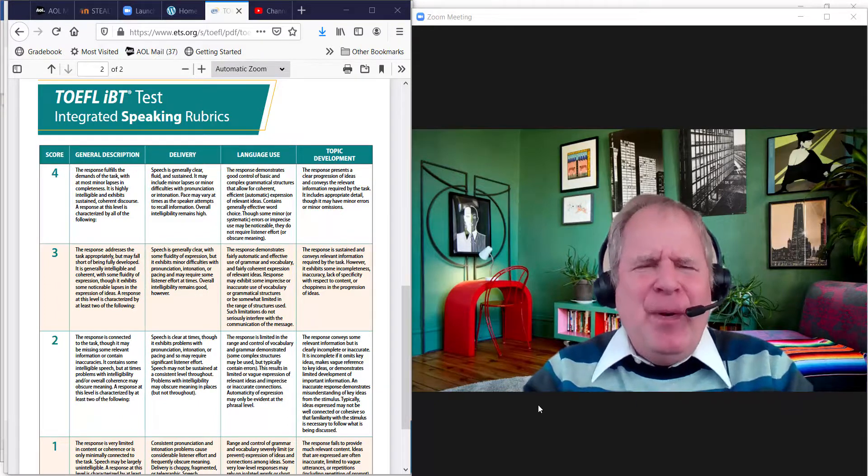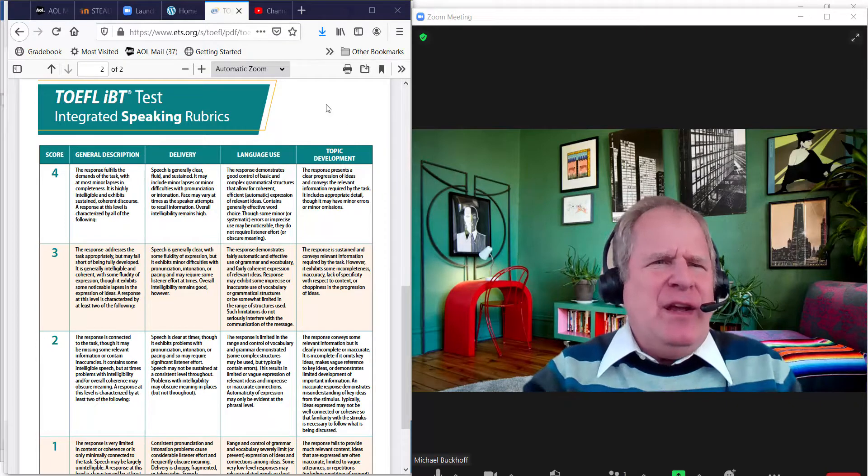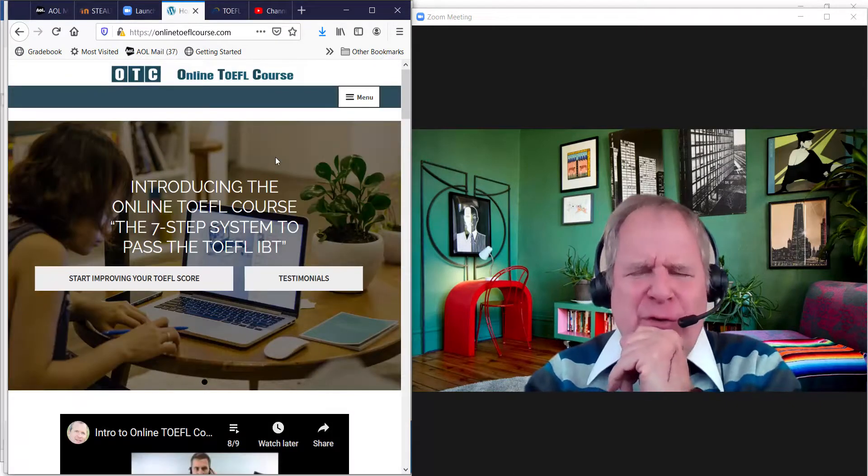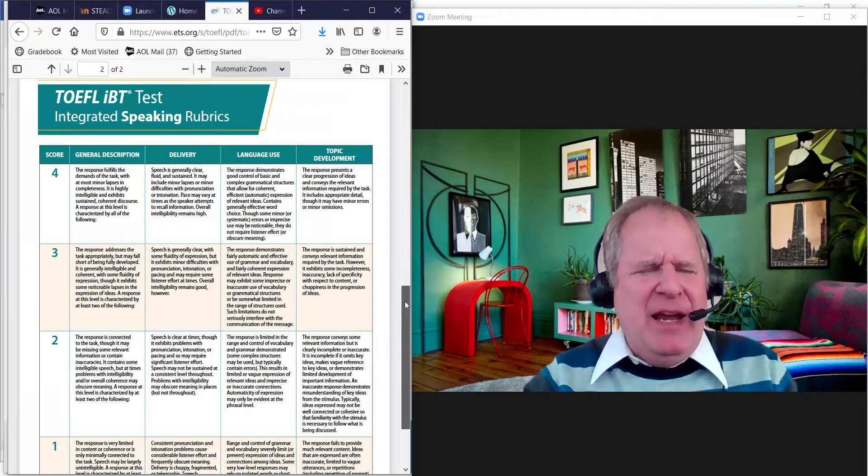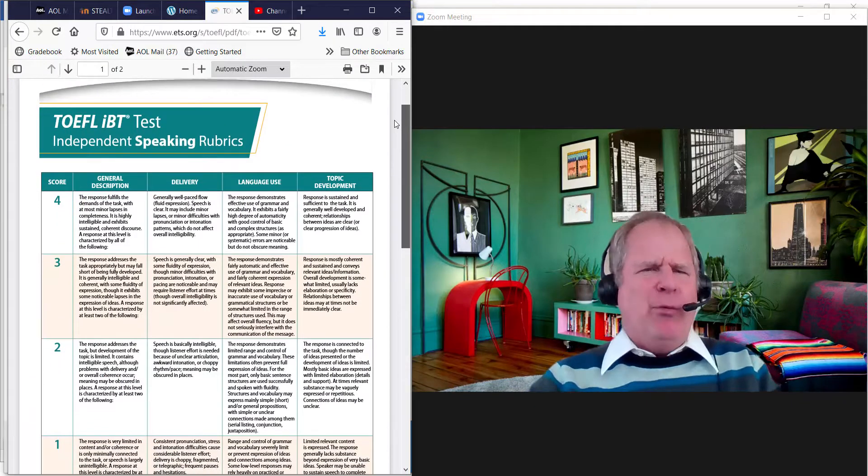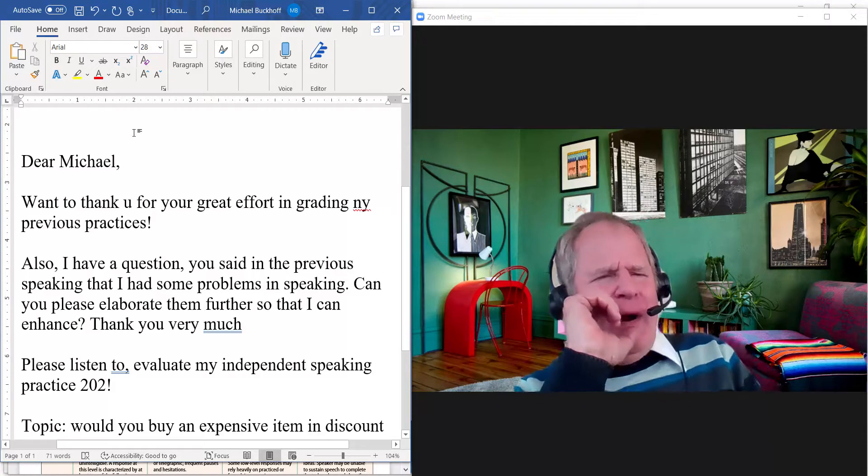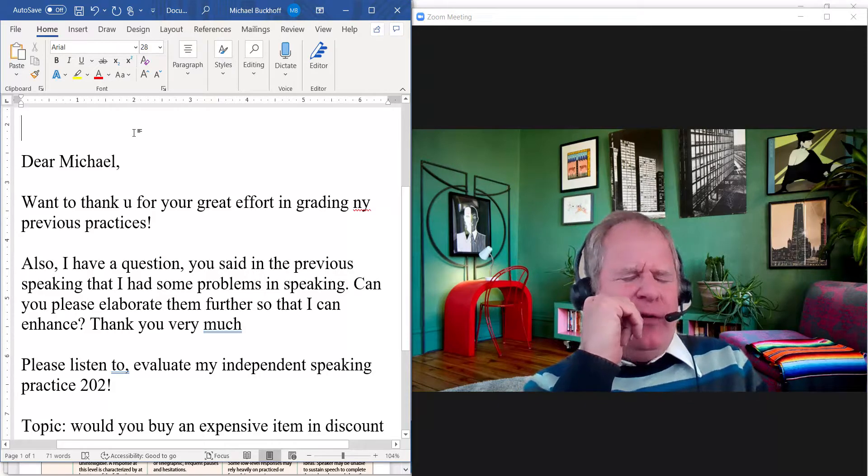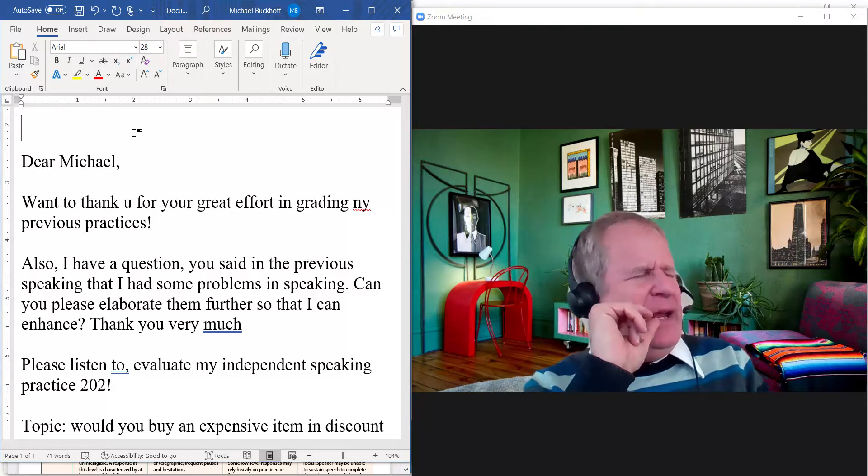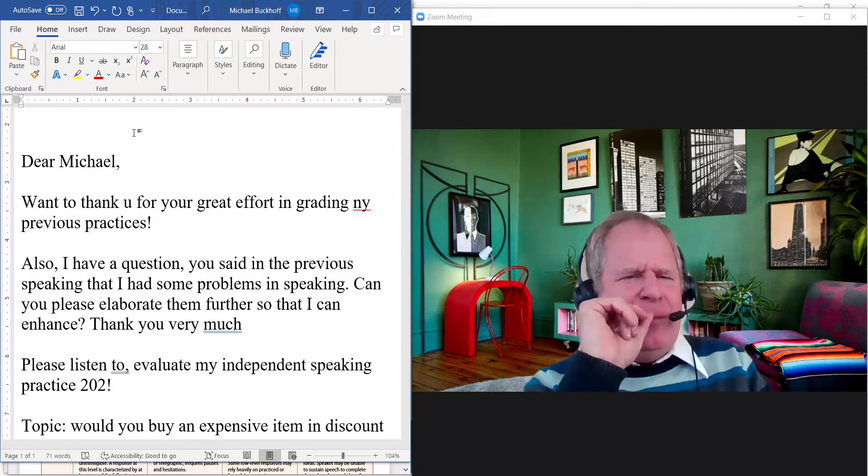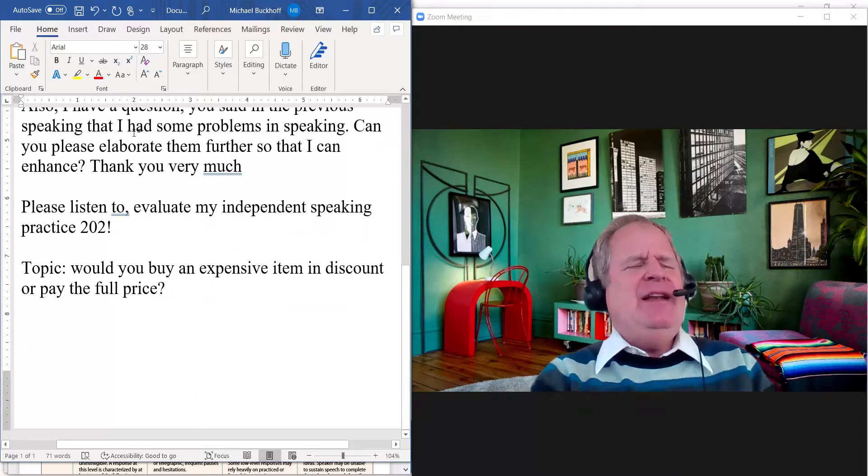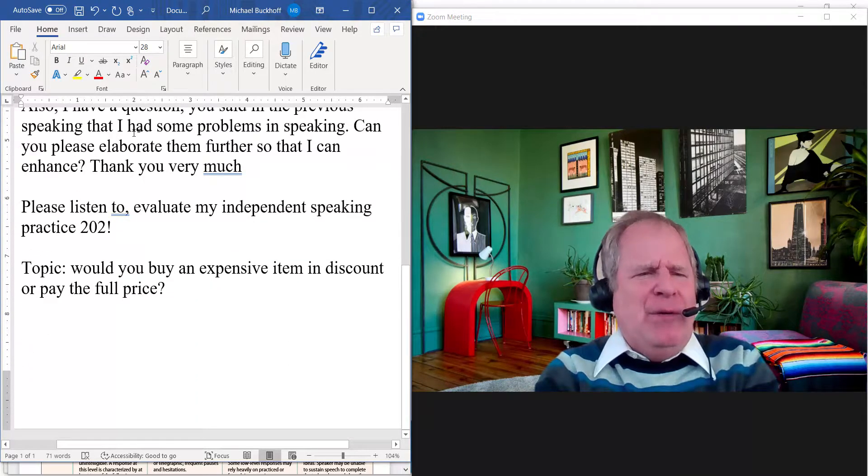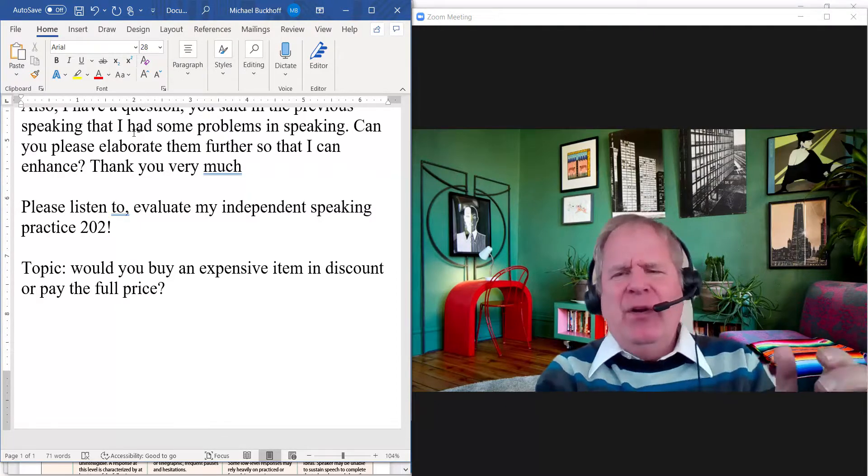Hi, these comments are for GE, and I am Michael from OTC Online TOEFL Course dot com. I'm getting the rubric set up. Let me take a look at the message you sent me. You said, 'Dear Michael, I want to thank you for your great effort grading my previous practices. Also, I have a question. You said in the previous speaking that I had some problems in speaking. Can you please elaborate them further so I can enhance? Thank you very much. Please listen to and evaluate my independent speaking practice number 202.'